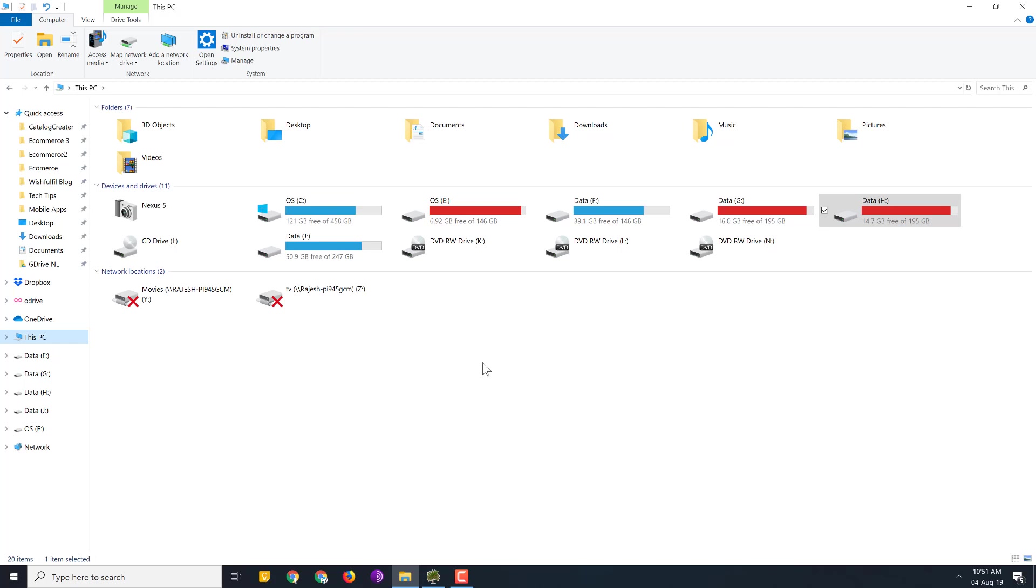So in this video I will show you using two simple tools how you can recover your disk space by removing all the junk. This applies for all Windows versions. I am showing you on Windows 10 but you can do the same thing in Windows 7, 8. So let's get started.